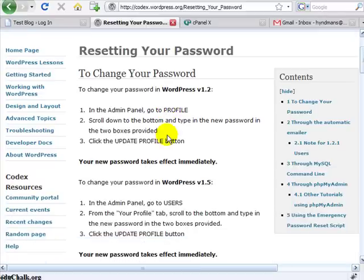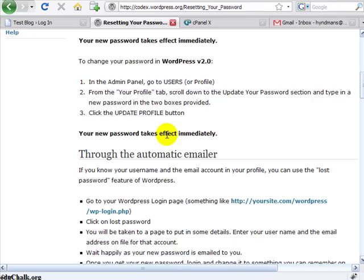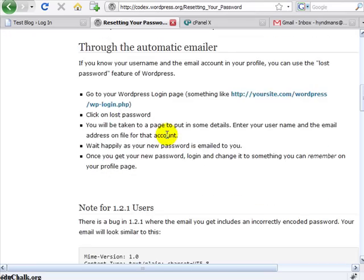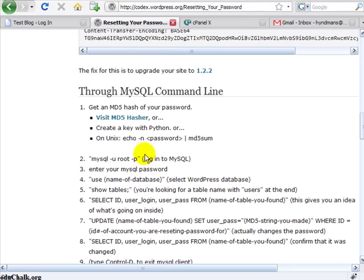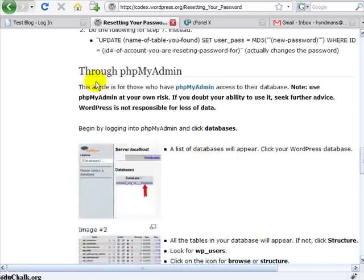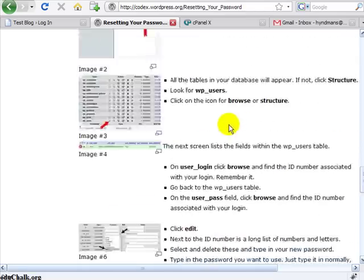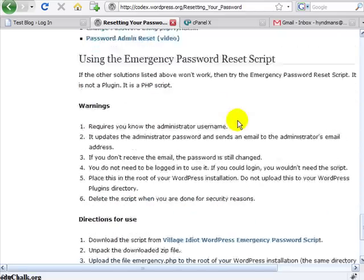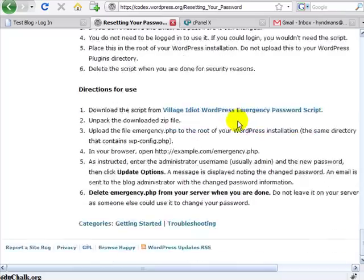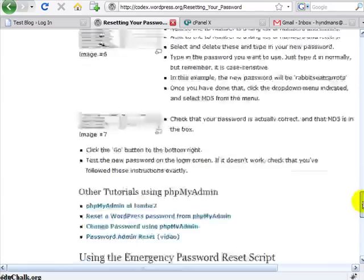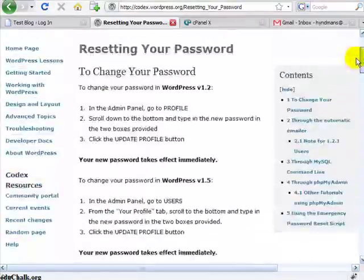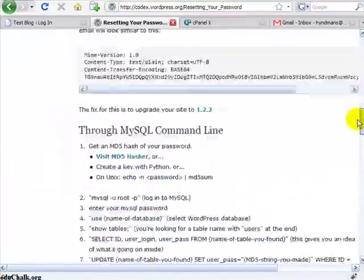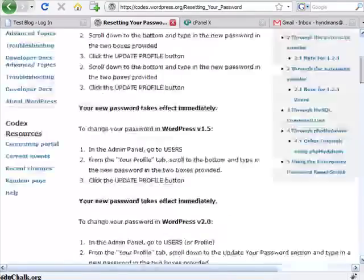You can scroll down through here and they talk about several different ways with different versions, everything from MySQL command line recovery through PHP my admin through an emergency script that they have directions for. The procedures I'm going to talk about is how to do it through PHP my admin and through just the WordPress interface.